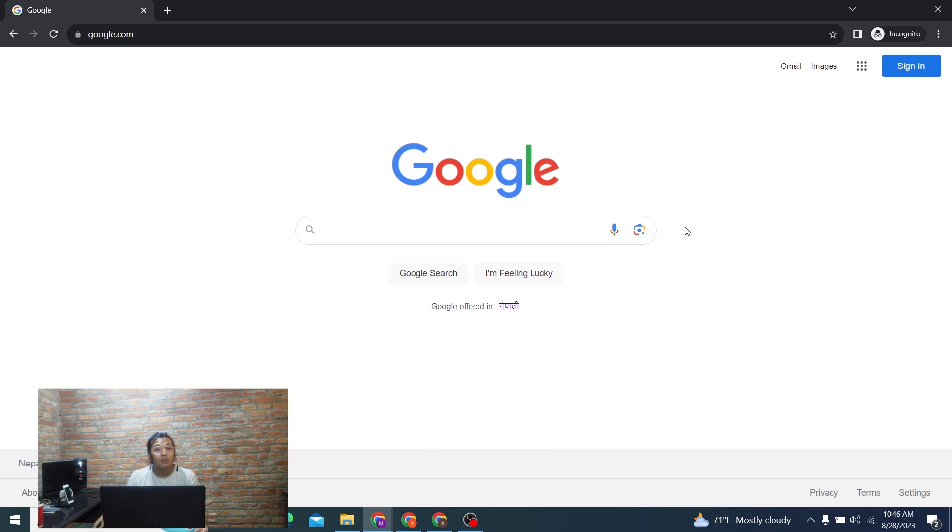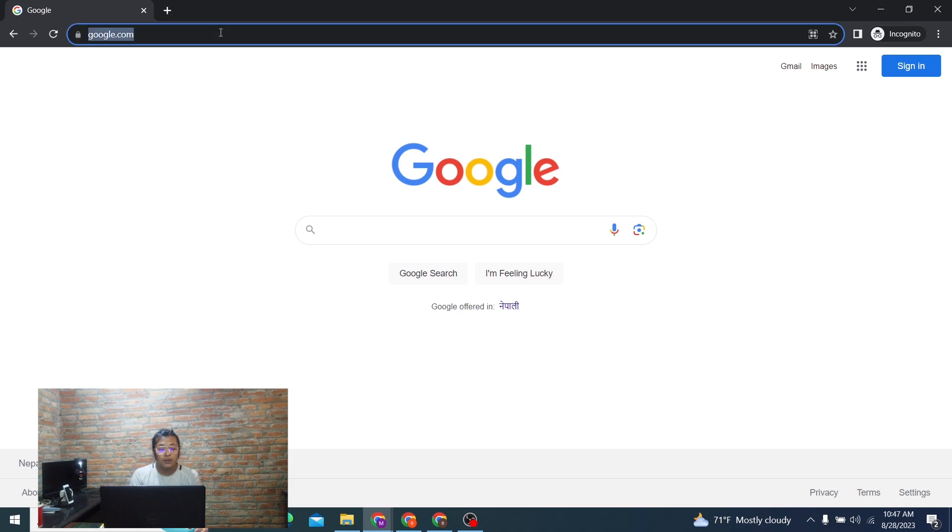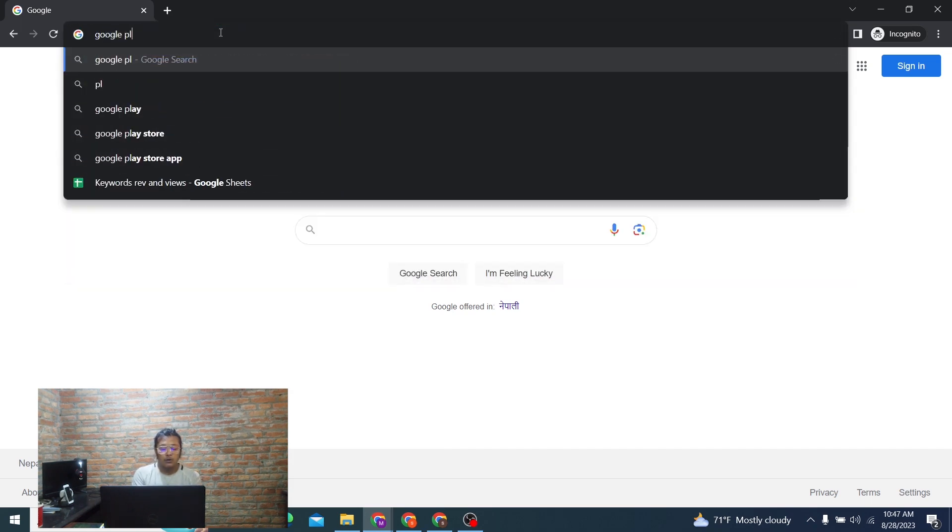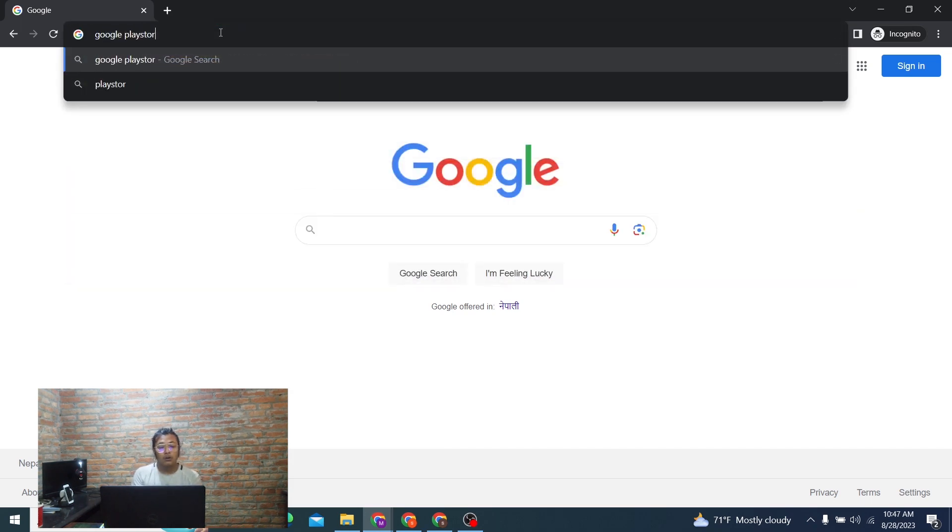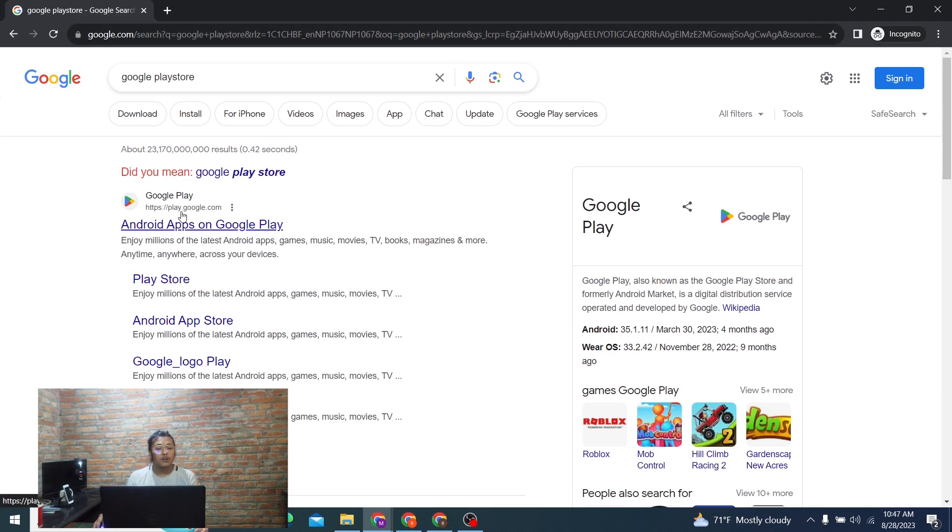To log into your Google Play Store account online on your computer, first open up your preferred browser. As I've already opened Chrome over here, click on the search bar and type in 'Google Play Store', then hit Enter.